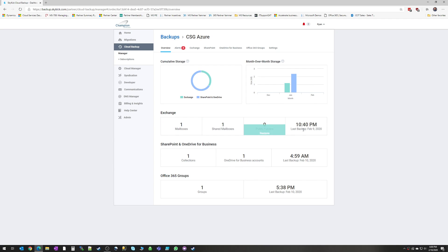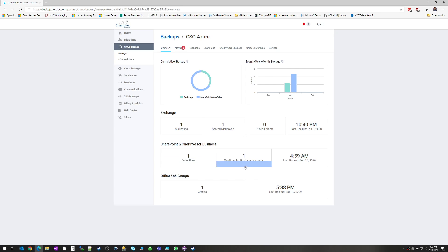Under Exchange backup, it's going to tell you how many mailboxes, shared mailboxes, public folders being backed up, when your last backup took place. Under SharePoint, it's going to give you the number of site collections, number of OneDrive accounts, and again, when that backup took place.